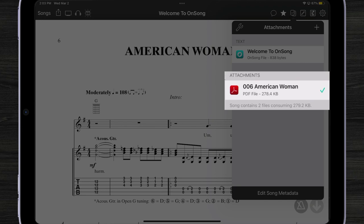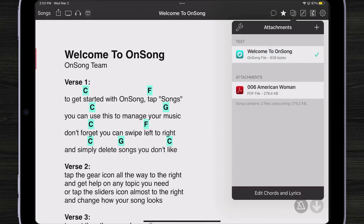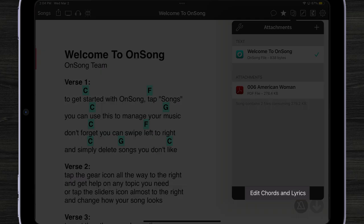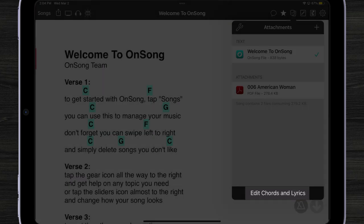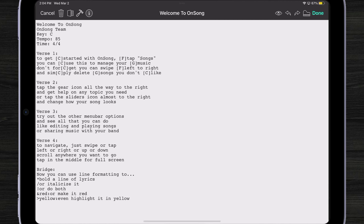Now we'll have an attachment to our song that I can easily switch to just by tapping on it. You can very easily have different versions of a song — maybe different keys — and you might want music notation, a score, chord charts, whatever you need for that particular song. To edit the song, it's real easy: just tap on 'edit chords and lyrics' down at the bottom and your song editor comes up as before.